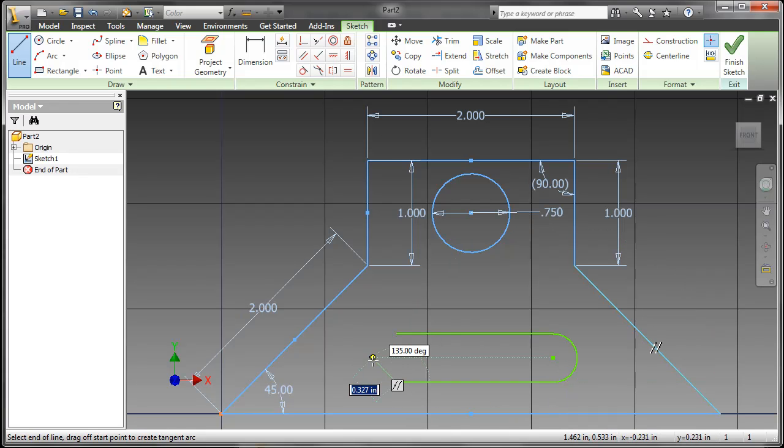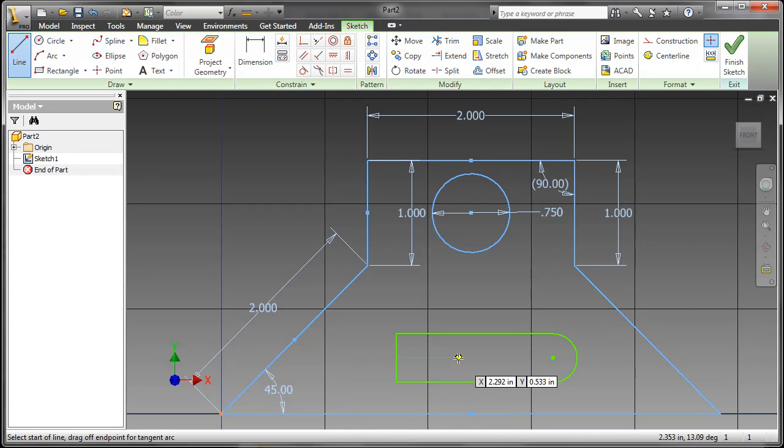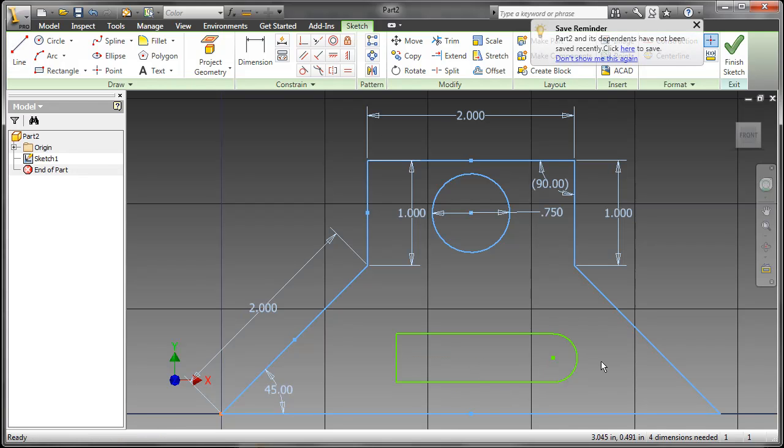Also added to Inventor 2011 is the option to right-click and close, much like the AutoCAD interface. So you can close back to your original starting point for that line.